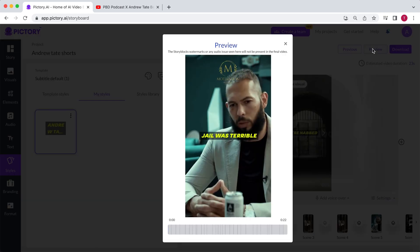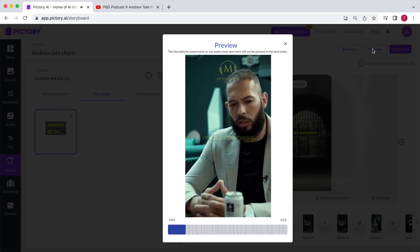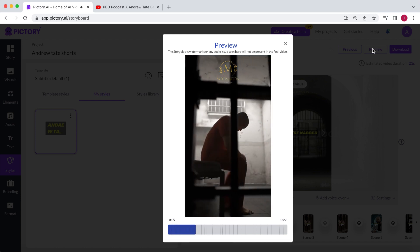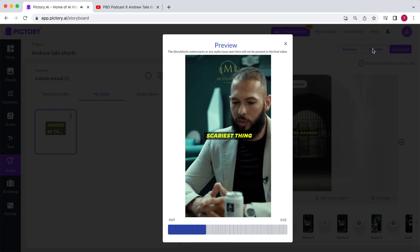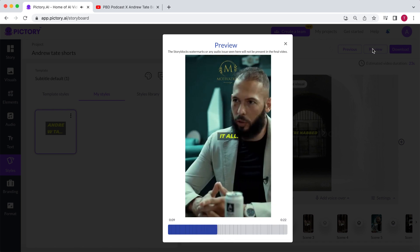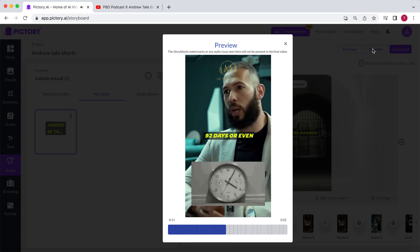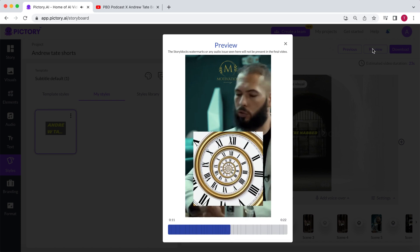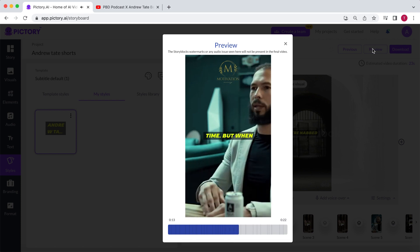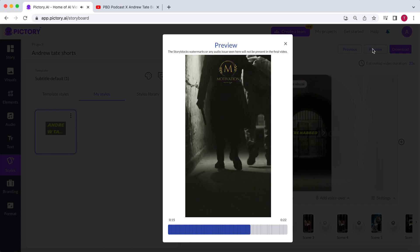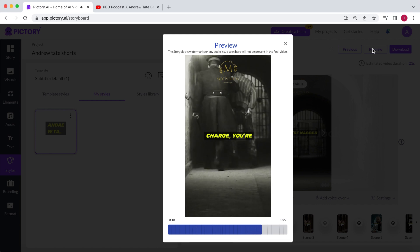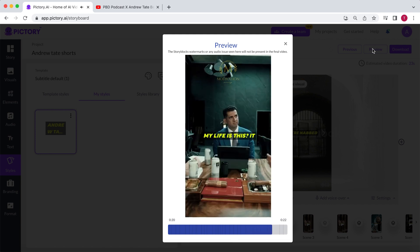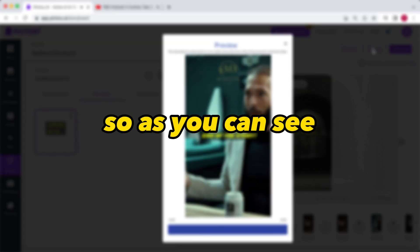Jail was terrible, and I was miserable inside of the jail cell. It's a good thing depression isn't real, because I would have been depressed. And I think the scariest thing about jail was the uncertainty of it all. If they would have said to me, you're in jail for 92 days, or even five years, you've got five years. Cool, I do my time. But when you're nabbed and thrown in a cell without charge, you're like, how long? Is this my life? Is this it now? Is this the end of the story?